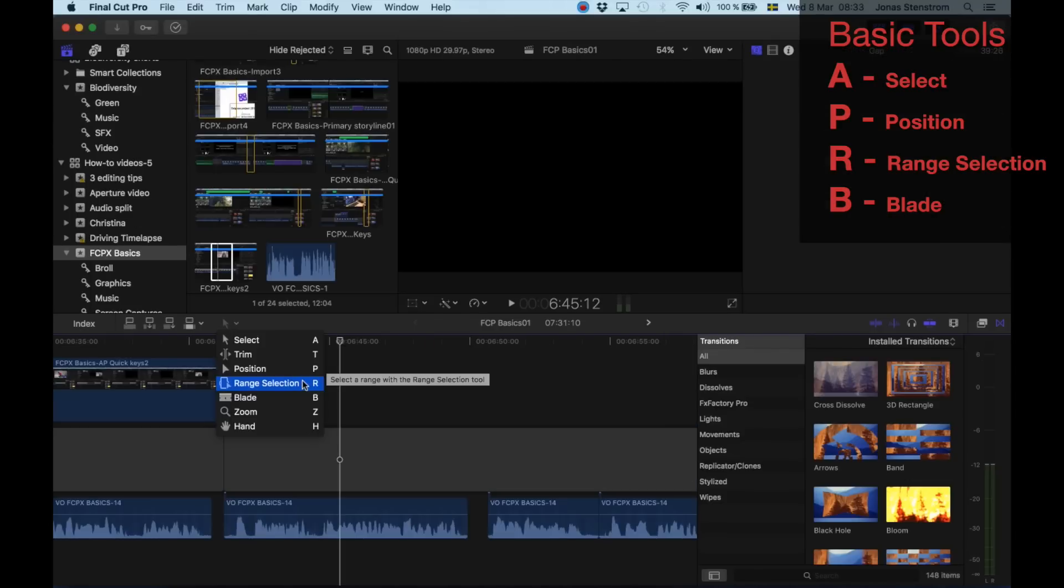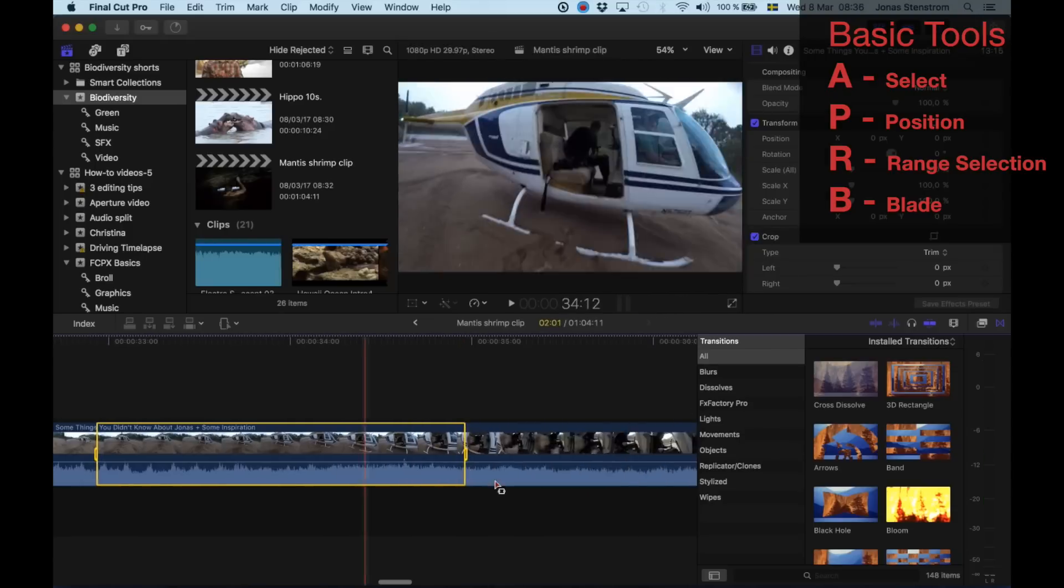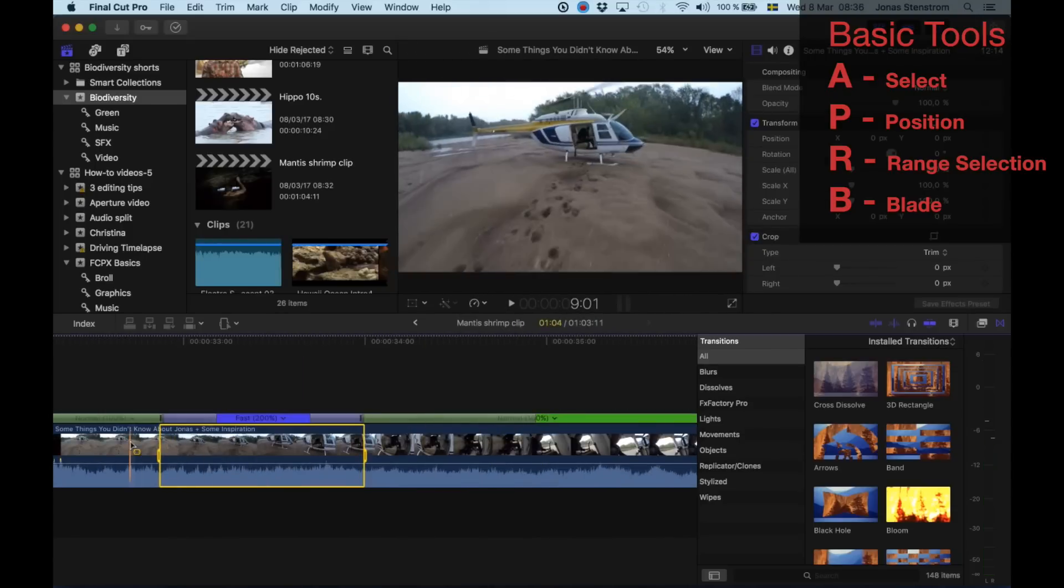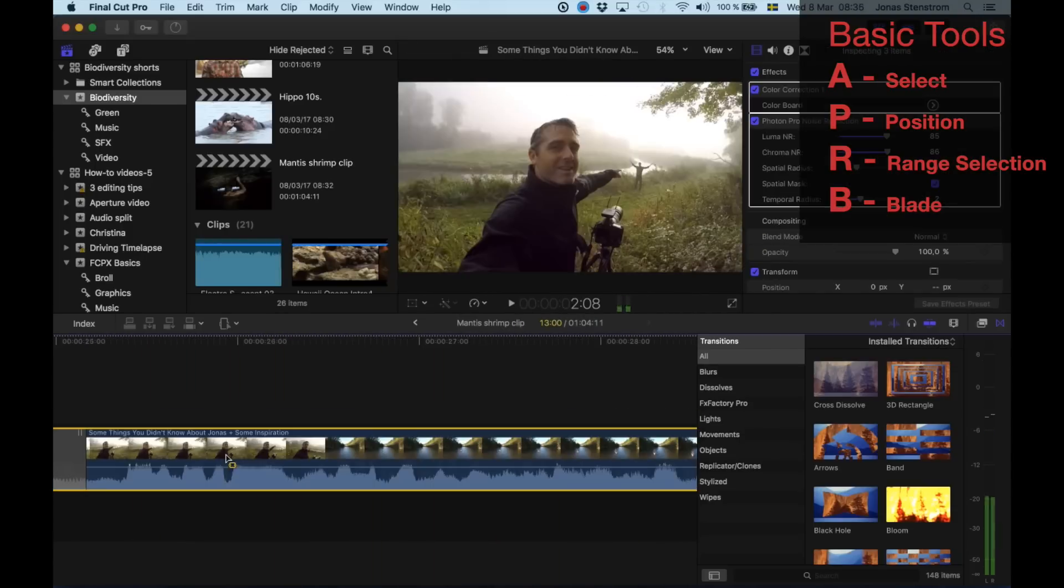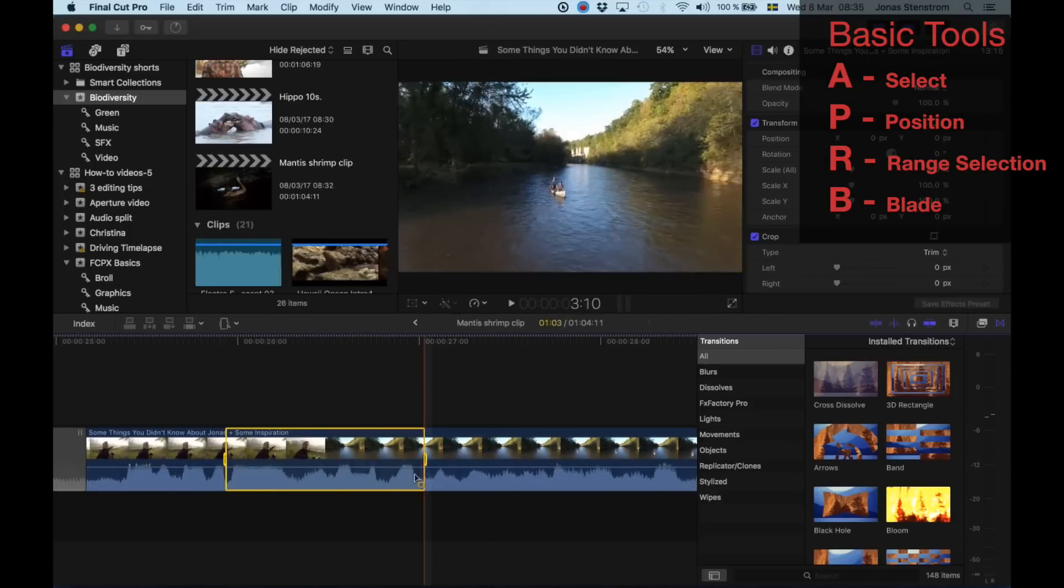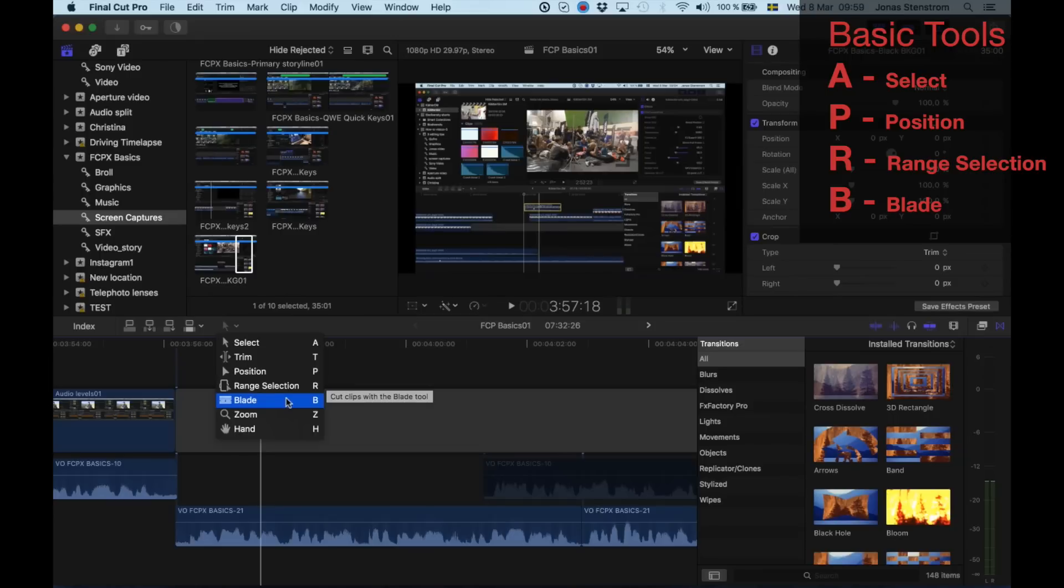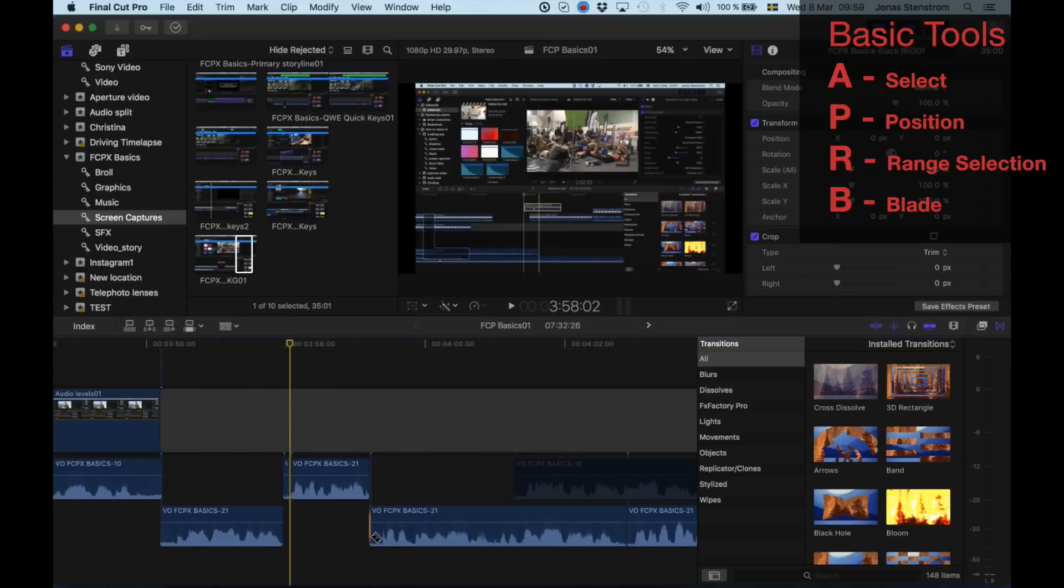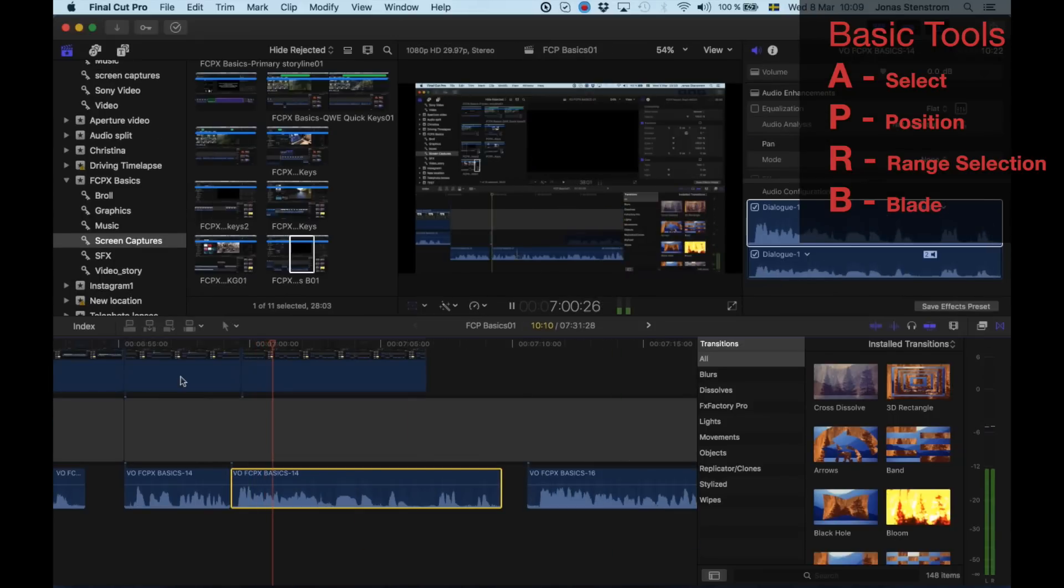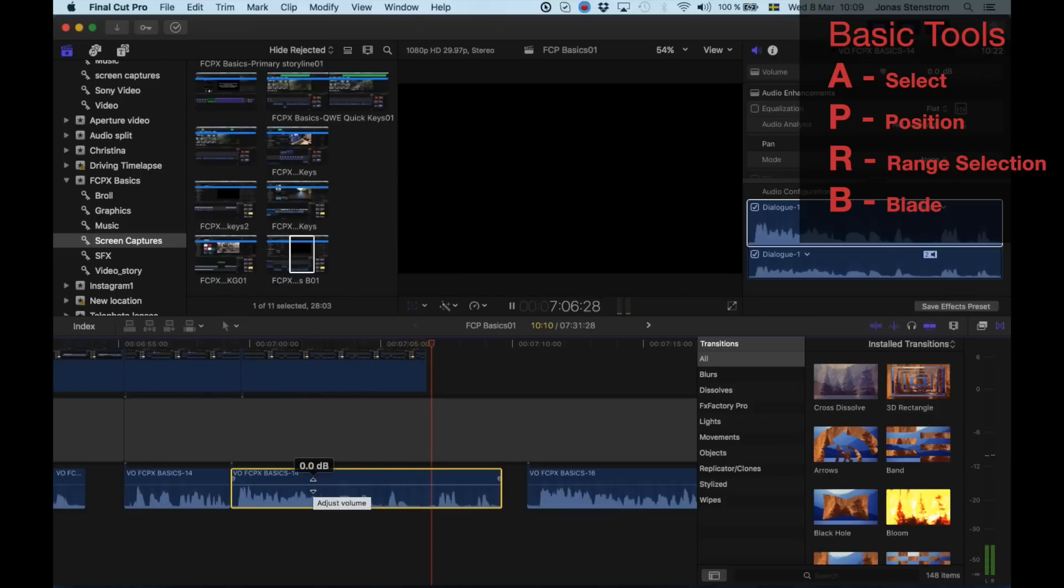R allows you to do selections in a clip. It can be really useful when for example changing the speed of just one part of the clip. Or when changing the audio levels of a segment only. B is blade and it allows you to cut the clip. Really good when you have someone talking and they have a lot of um um hmm gaps and that kind of stuff. Like this.